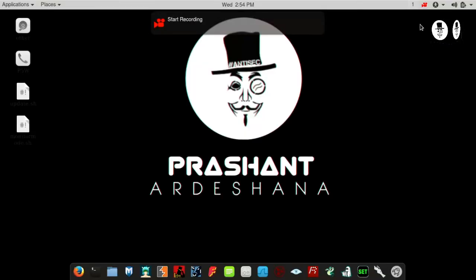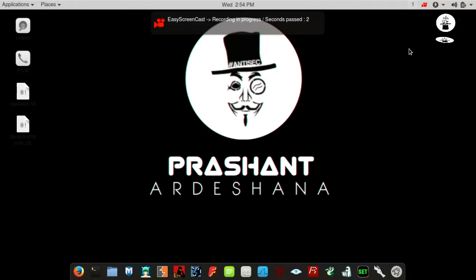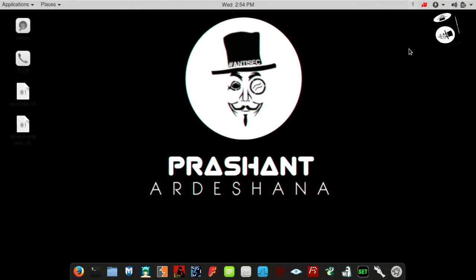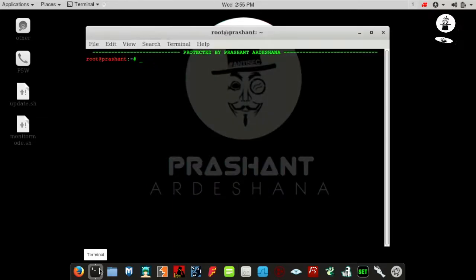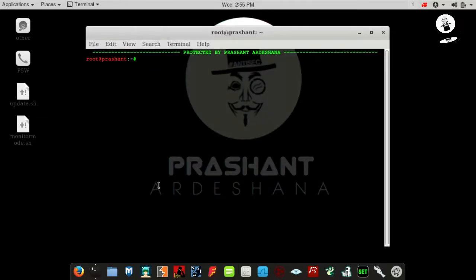This video is only for educational purposes. Hello friends, today I will show you how to jam a Wi-Fi network using Kali Linux. Open the terminal, then type airmon-ng.